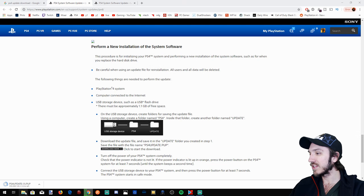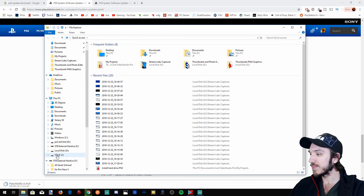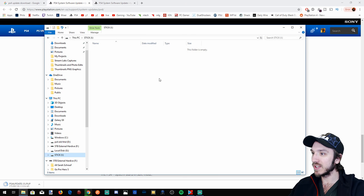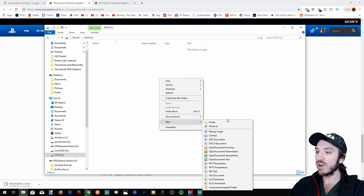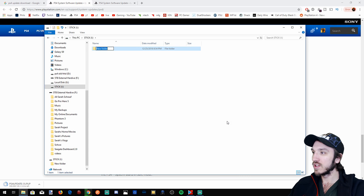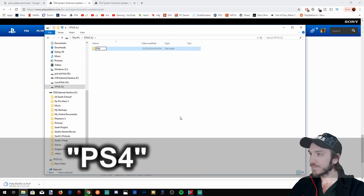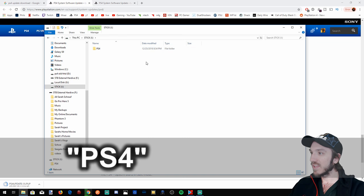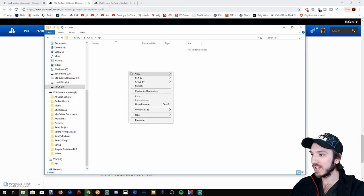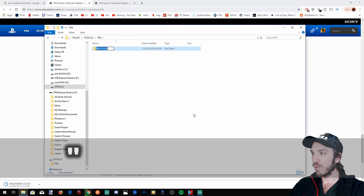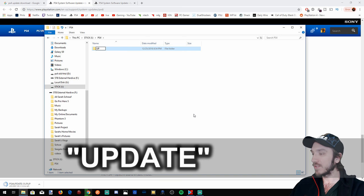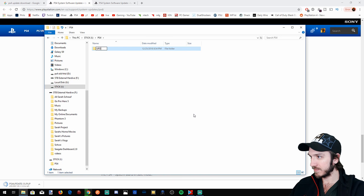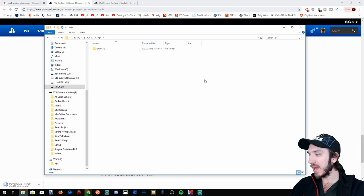All right, let's go back to file explorer. Open up our USB thumbstick right here and get a new folder called PS4. Then inside that folder, let's go ahead and make an update folder, all capital letters, UPDATE. So we have that.